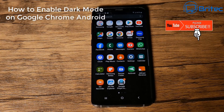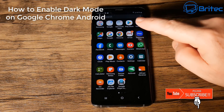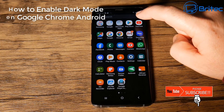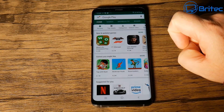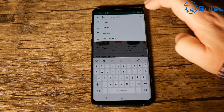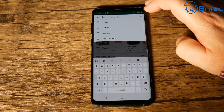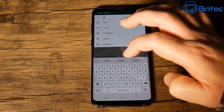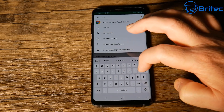Here's another video on how to enable dark mode on Google Chrome for Android. What you need to do is go into your Google Play Store and type in Chrome. Make sure you've got Chrome installed on the system.